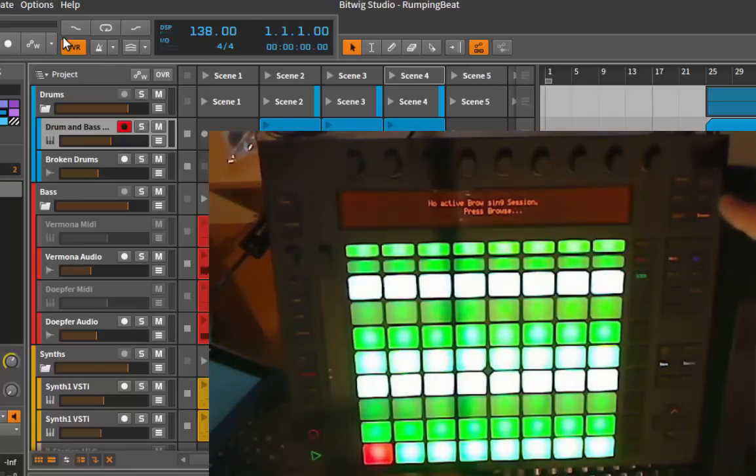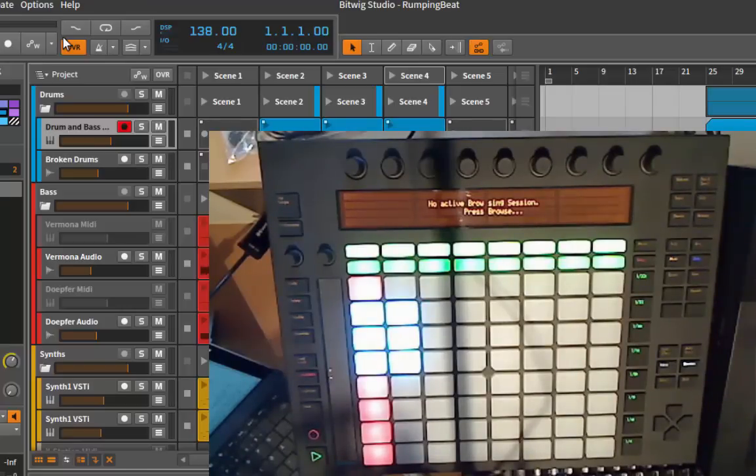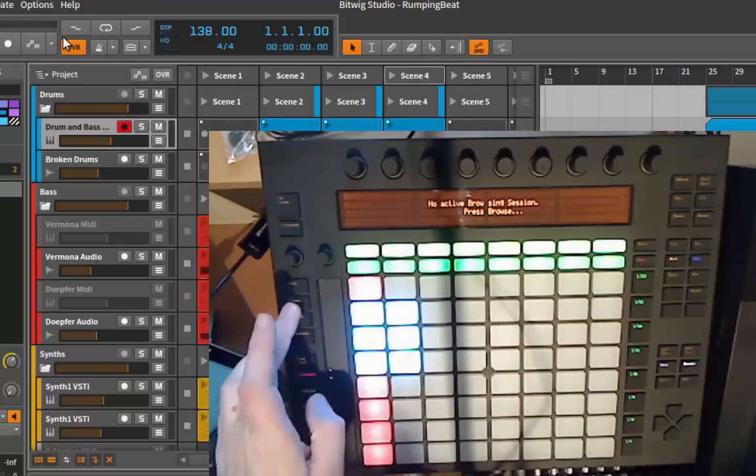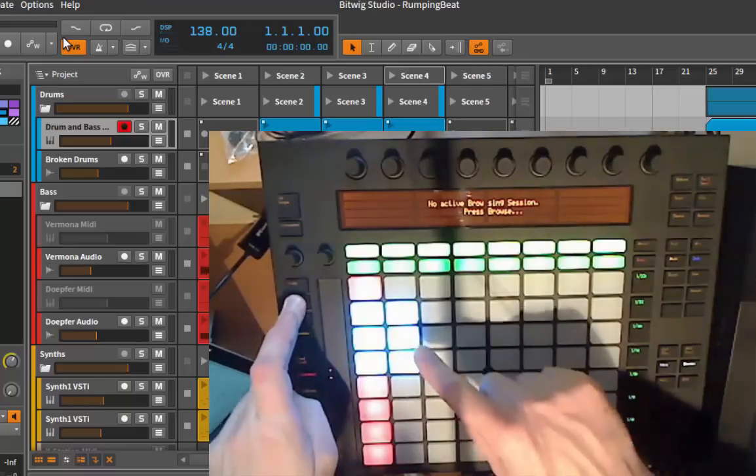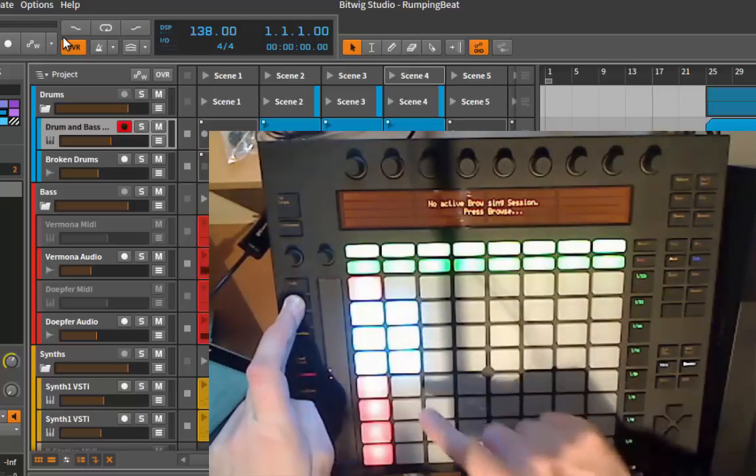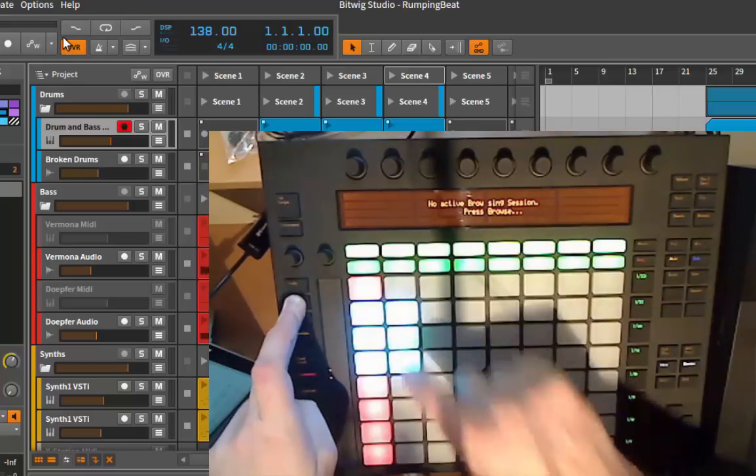Let's go to the session mode. What now also works in session mode is that you can use the delete key. Keep it pressed to delete clips. So keep the delete key pressed, touch on a clip, and the clip is deleted.